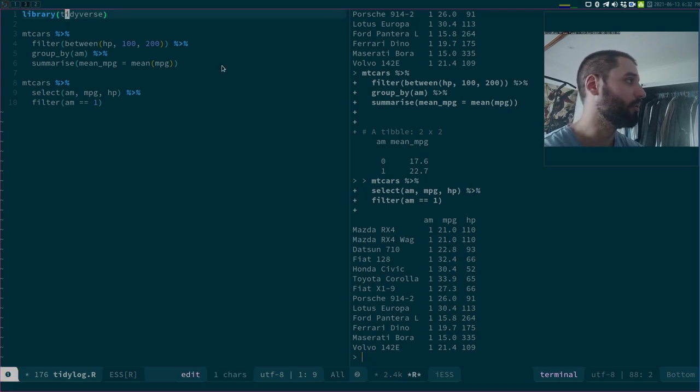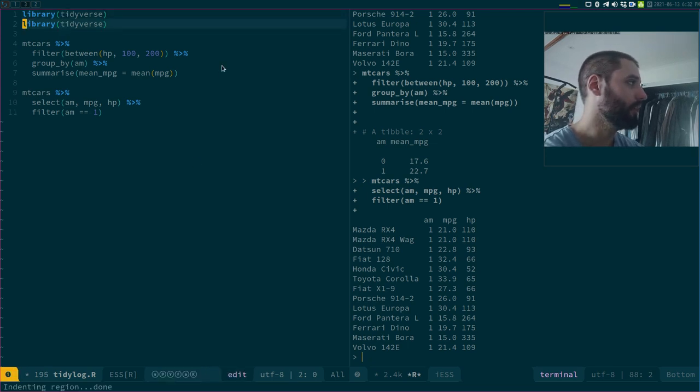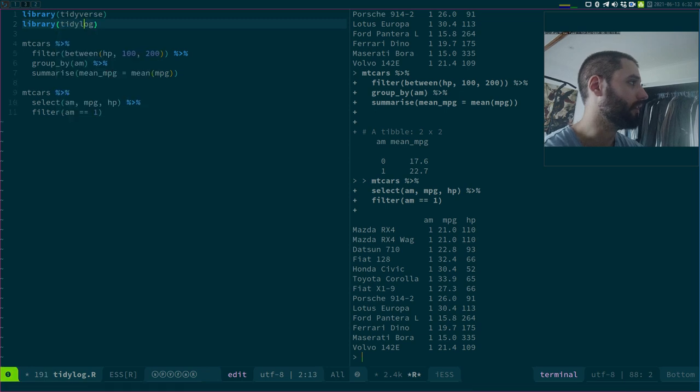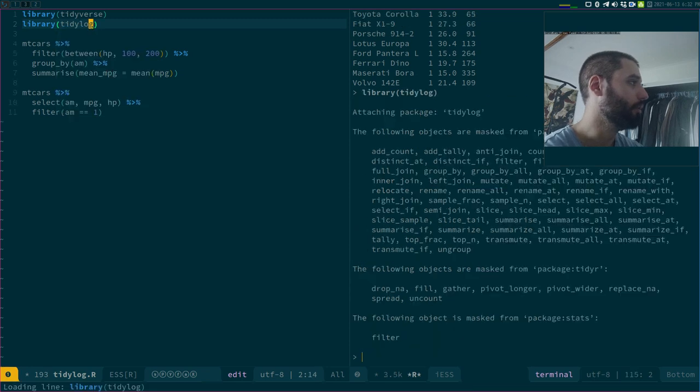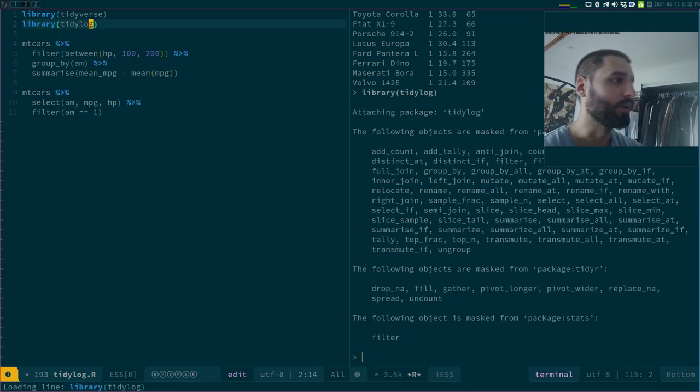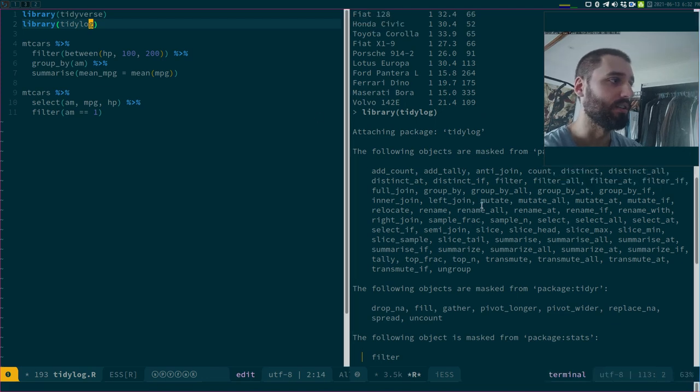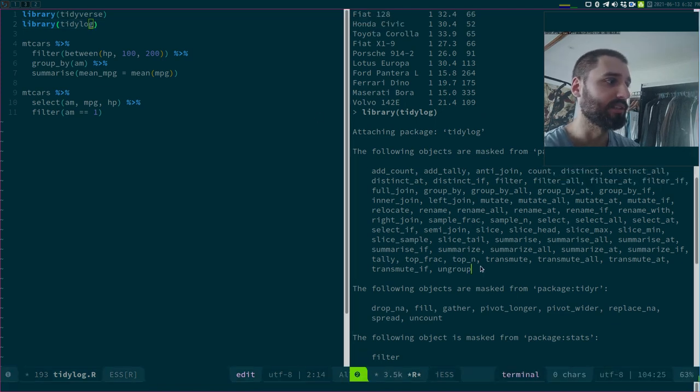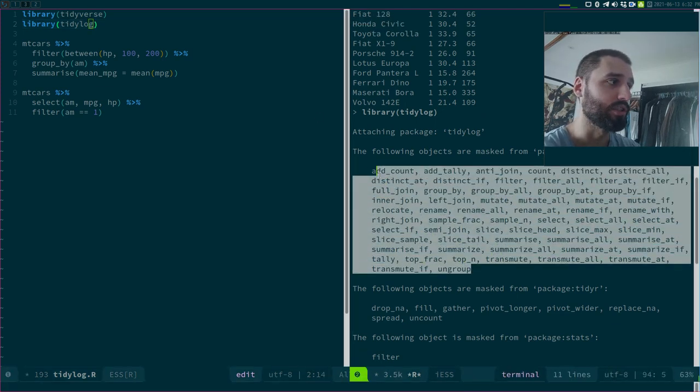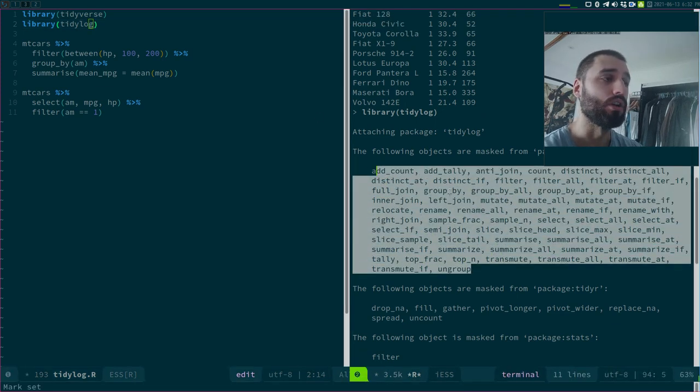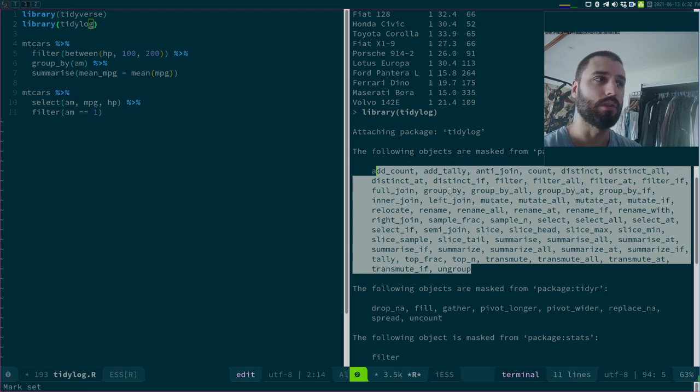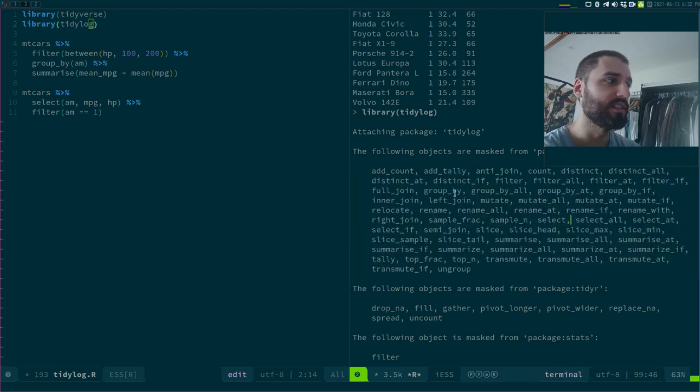There's a package called tidylog. Let's load it. What tidylog does is that it, as you see, it masks a lot of functions, not all functions.